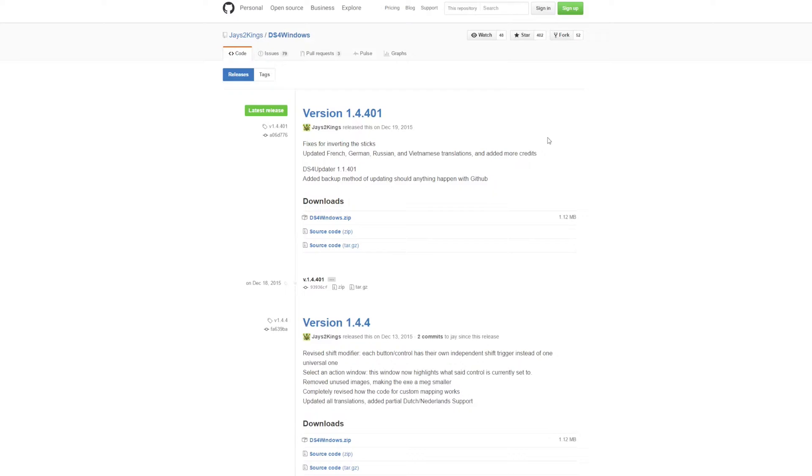The download button will take us to GitHub so then we want to download the zip file of the latest version by clicking on it.